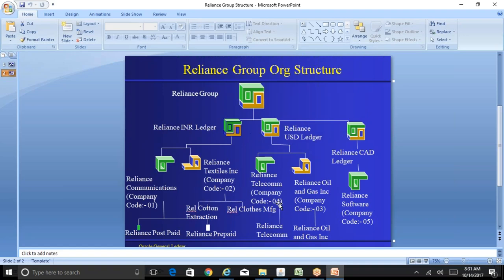These company codes are derived from the company codes associated with the legal entity in the GL ledger definition. When entering data and selecting Reliance Telecom as the intercompany organization, if you try to select a company code that does not belong to that legal entity, the system will throw an error message saying that company code does not belong to this legal entity.